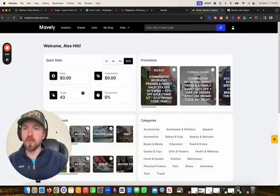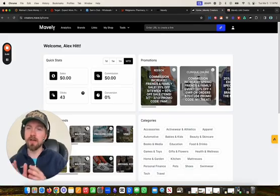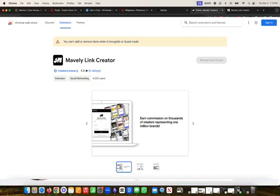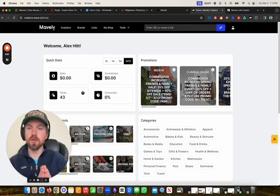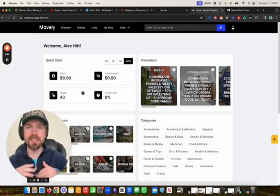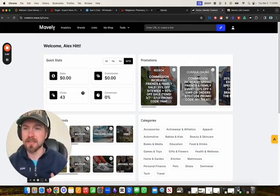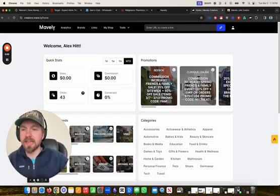We're going to start off with their desktop app. They also have a mobile app, and they also have a Chrome extension. I'm going to be going over all of those. When you create your Mavely account — and you can do so with the link below, it's absolutely free — it takes like 30 seconds to create. You'll get here to your Mavely dashboard.